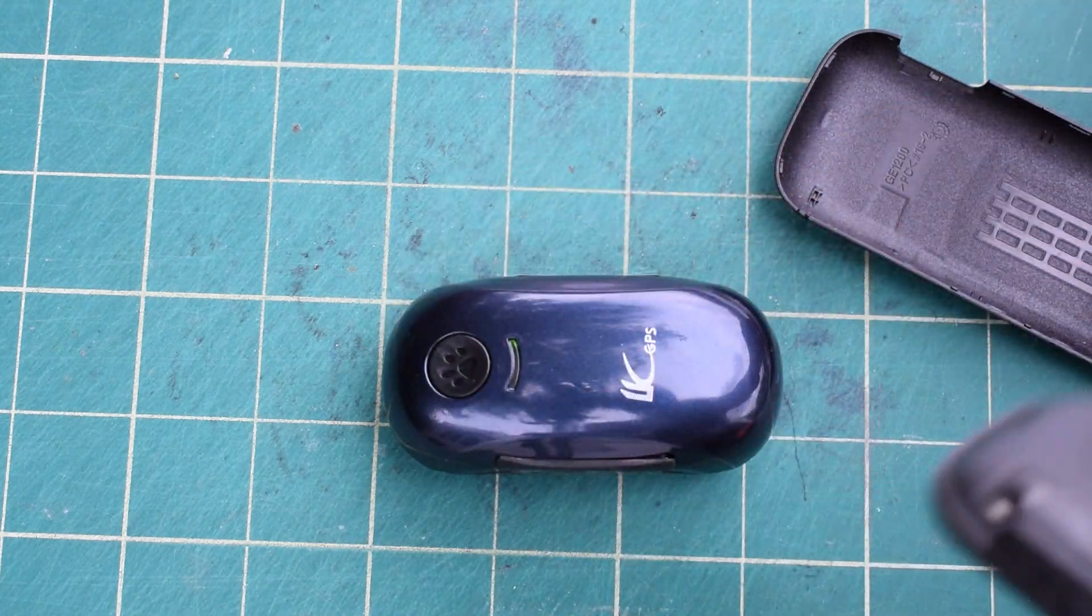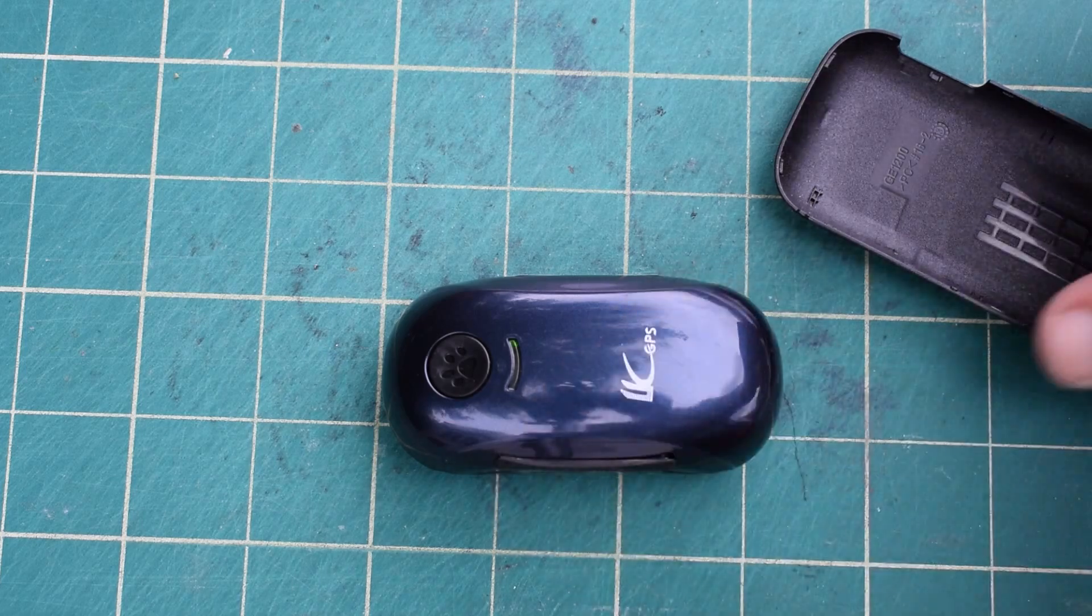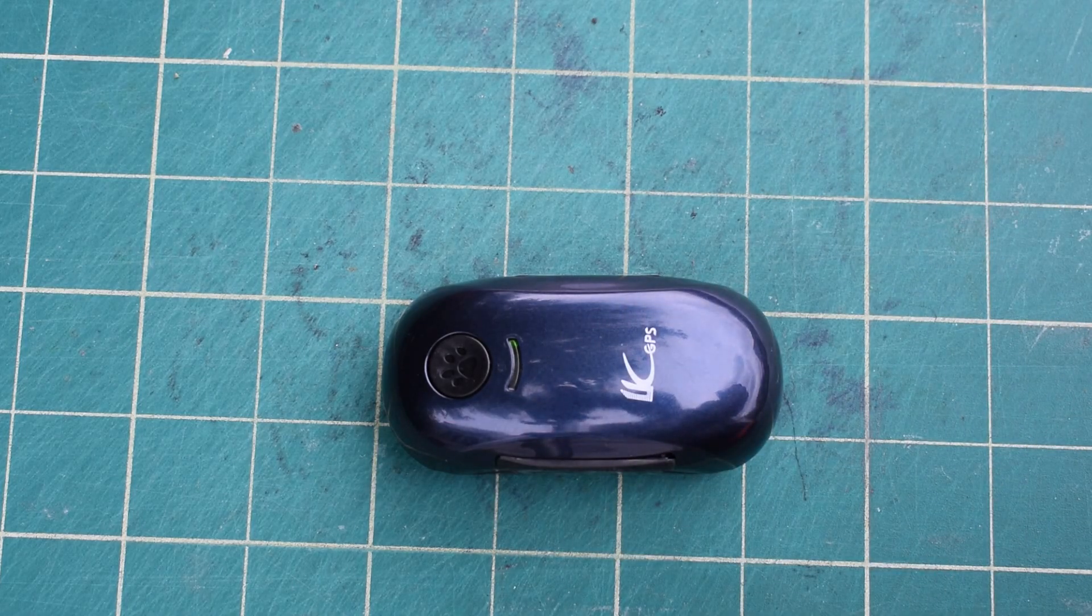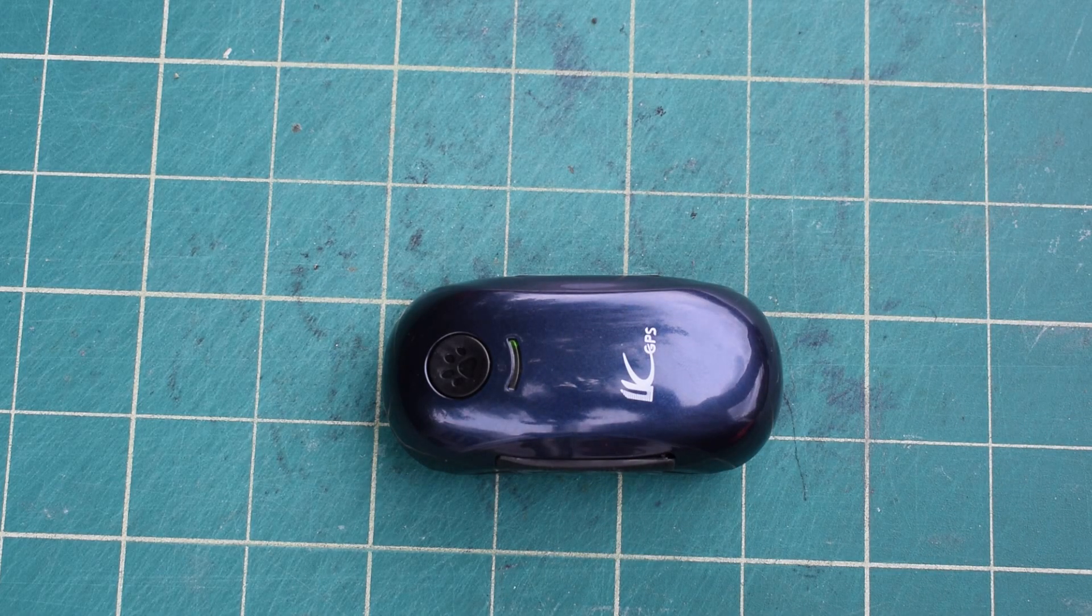When that's done you can put it back and then you're ready to go.